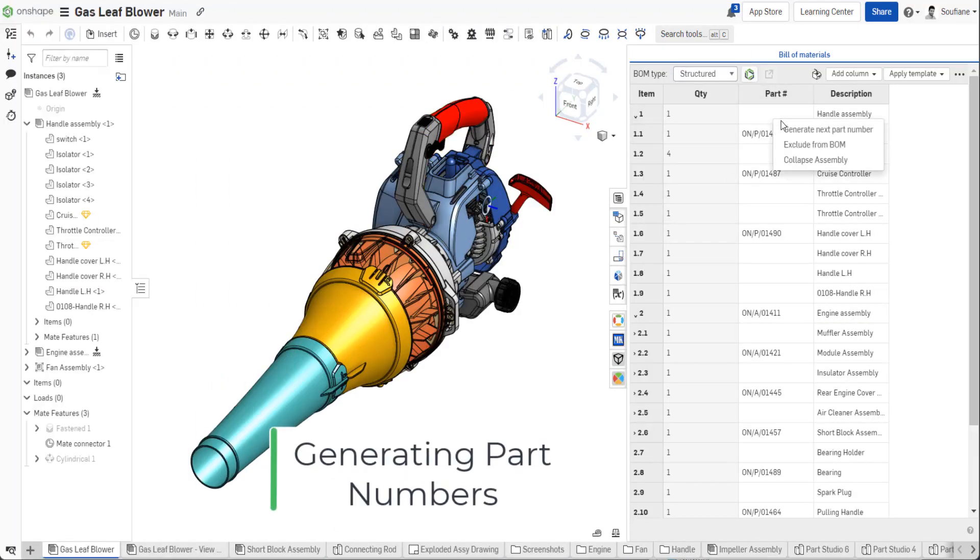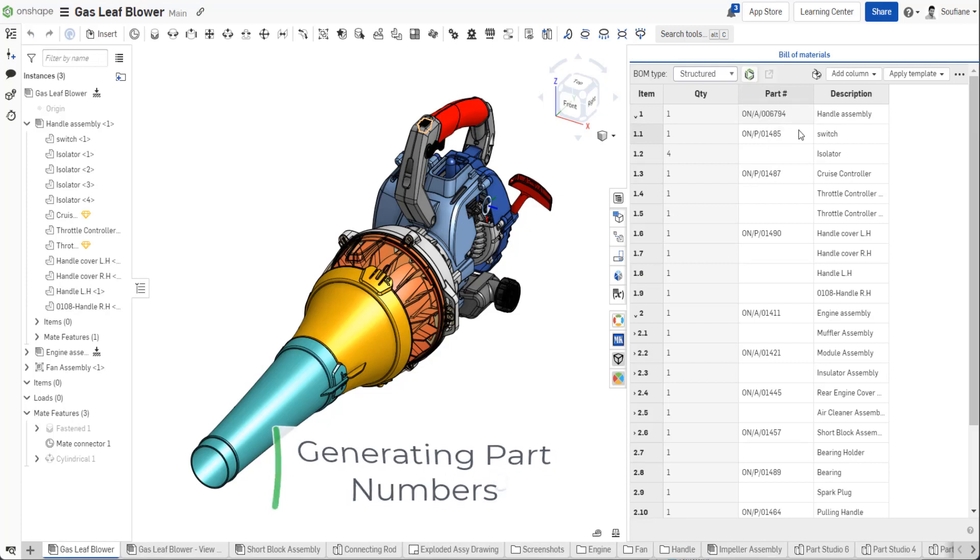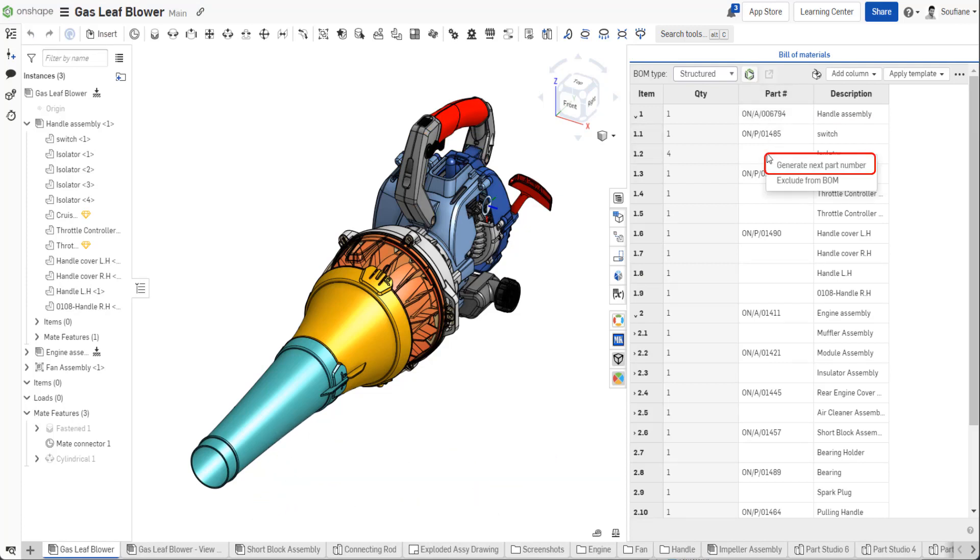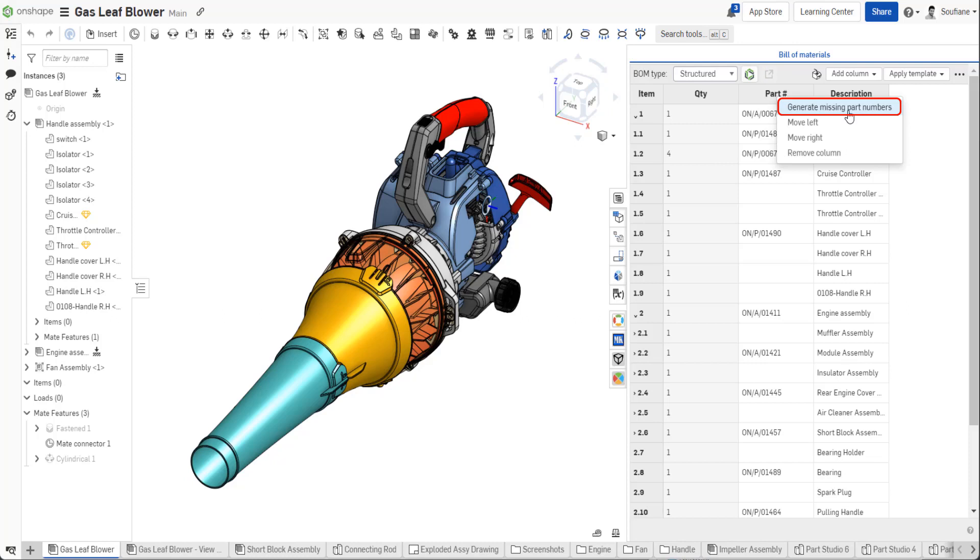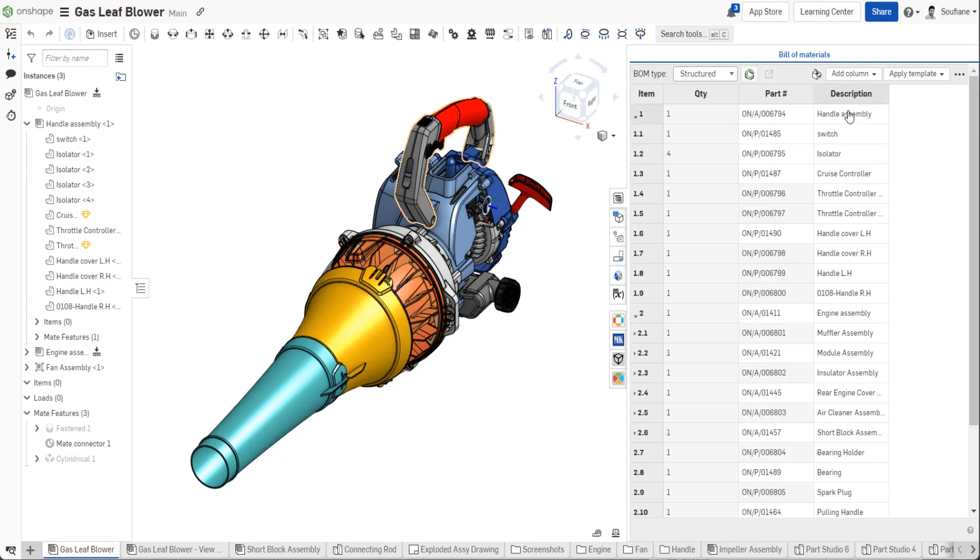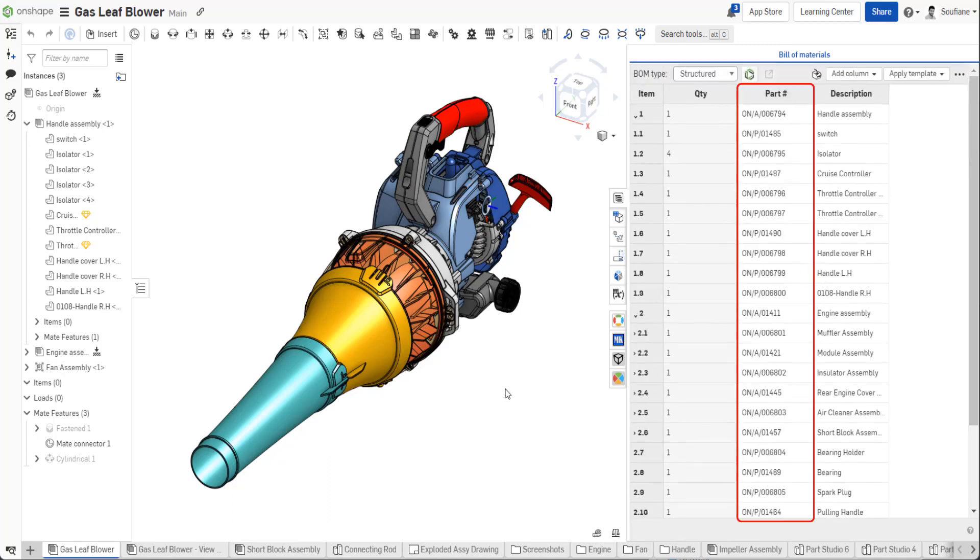Did you know you can generate part numbers for parts from the BOM table? Simply right-click the part number cell that is missing, then select 'generate next part number'. You can also generate all the part numbers that are missing at once by right-clicking the header of the part number column and selecting 'generate missing part numbers'. Any items with a missing part number automatically populate with the matching part number.